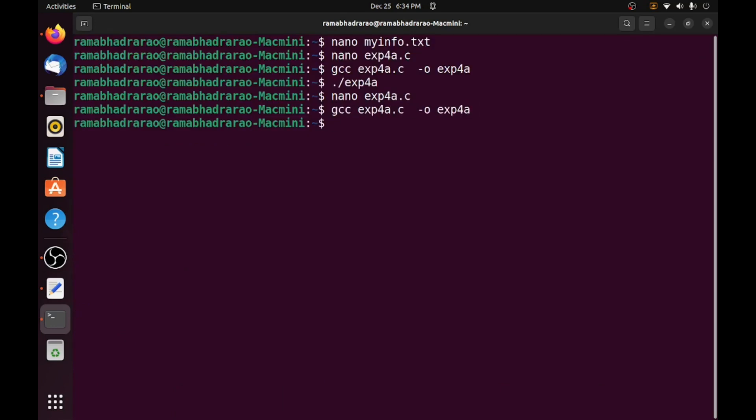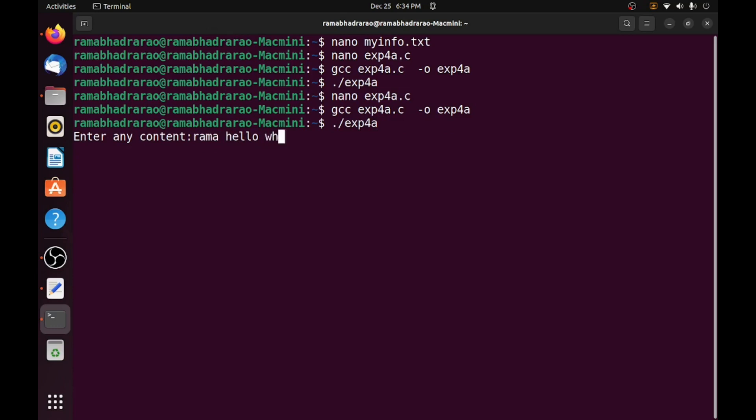gcc, so it is compiled. I need to execute it and enter any content. I am entering rama, hello, what are you doing, and press enter. It is exited.